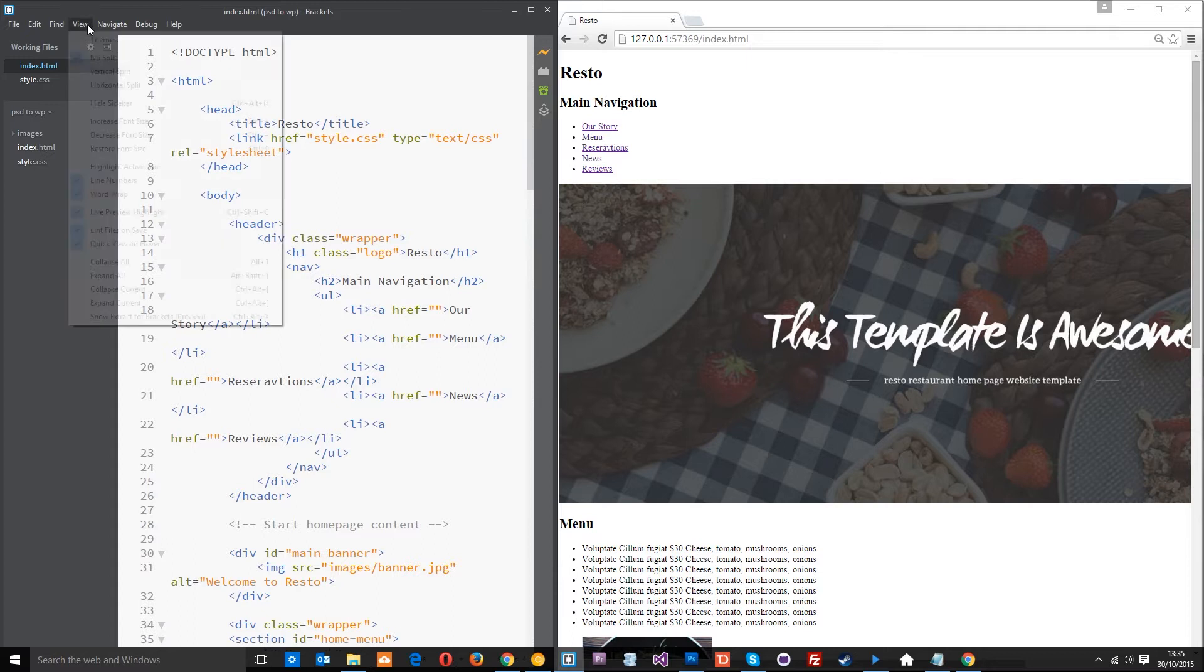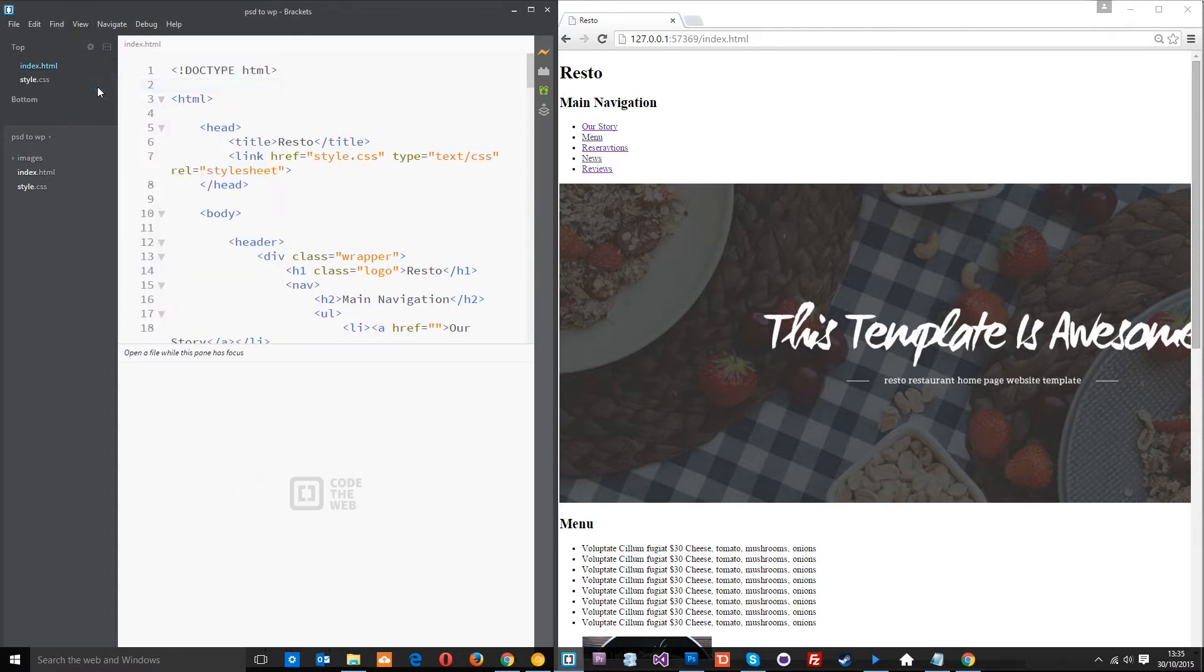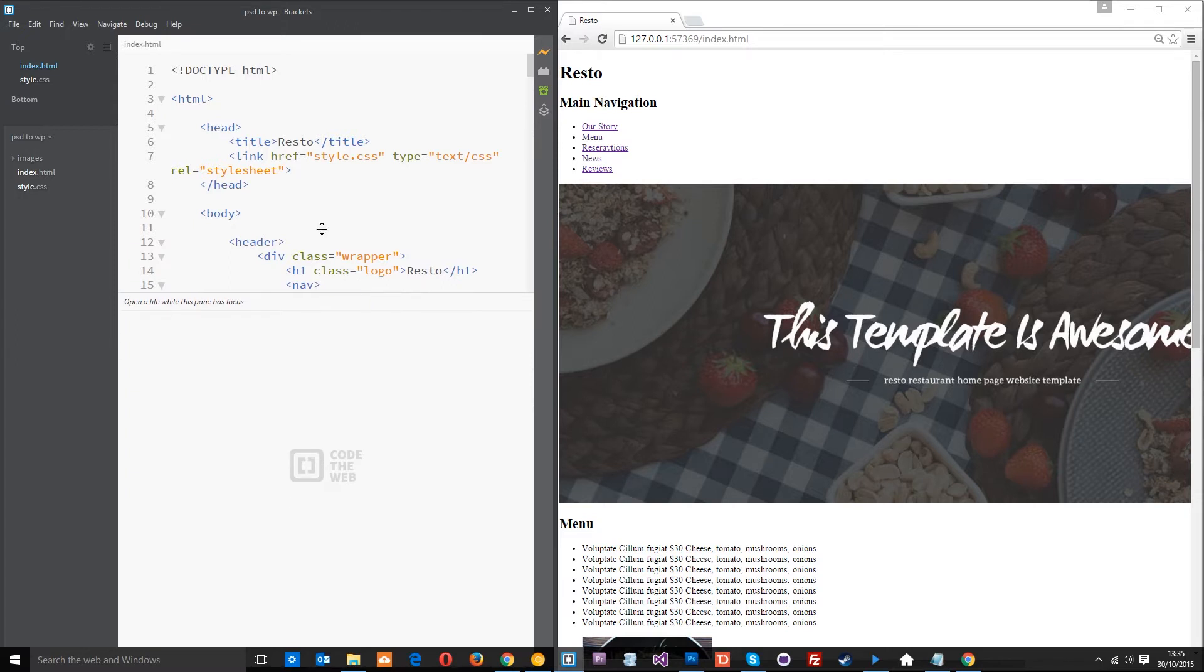But before we do that I want to go to view and then go to horizontal split and that's going to split it in the middle right here. So essentially I can now have the index in the top pane and drag the style to the bottom so I can see it down here. So we've got both open at the same time.